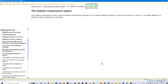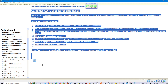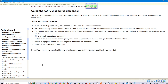The default compression option uses the default compression settings in the Publish Settings dialog box when you export your movie. If you select Default, no additional export settings are available. The ADPCM compression option sets compression for 8-bit or 16-bit sound data. Use the ADPCM setting when you are exporting short event sounds such as button clicks.